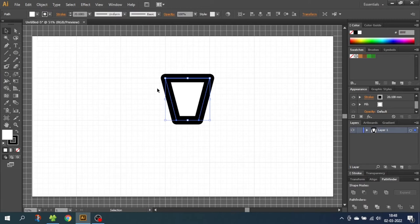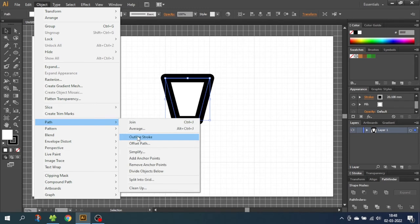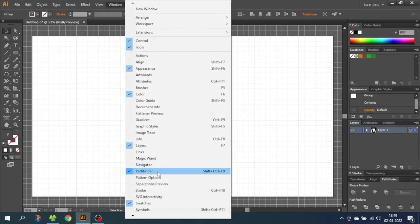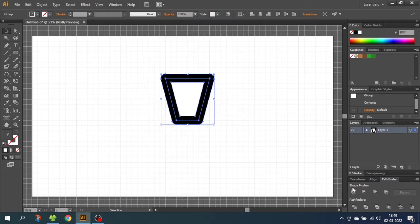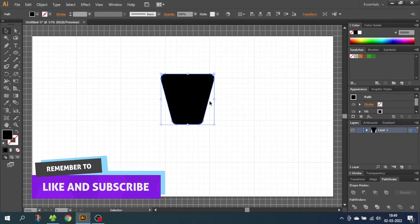Now with the shape selected, go to Object, go to Path and select Outline Stroke. Then go down to the Pathfinder menu — if it isn't already open, you can go to Window and go to Pathfinder right here. Now go down to the Pathfinder menu and click Unite. This will unite everything into one shape.